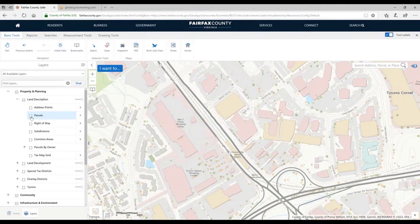What we're doing here is showing data at appropriate scales. We don't want them on at all scales, or you would just see a whole bunch of clutter on the map.